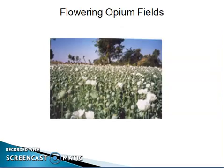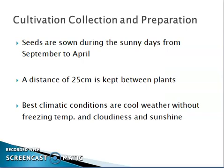This is a flowering opium field. For cultivation and collection, seeds are sown during sunny days from September to April, with a distance of 25 centimeters kept between the plants. Best climatic conditions are cool weather without freezing temperatures, with cloudiness and sunshine.